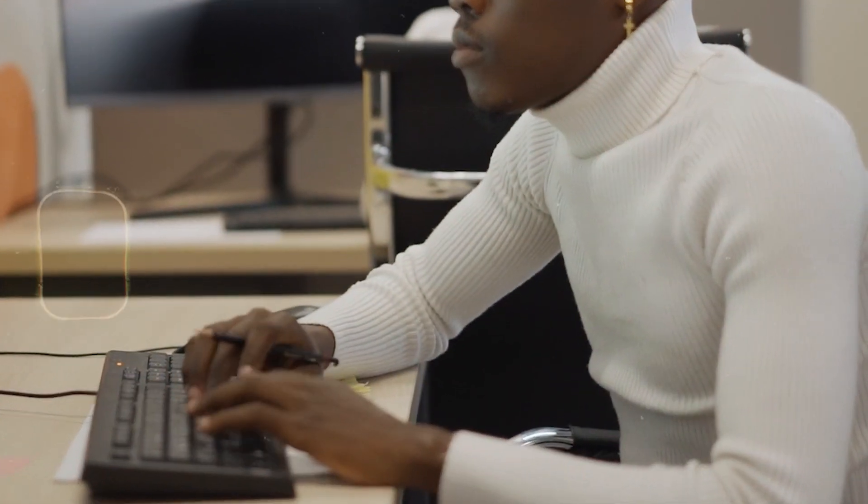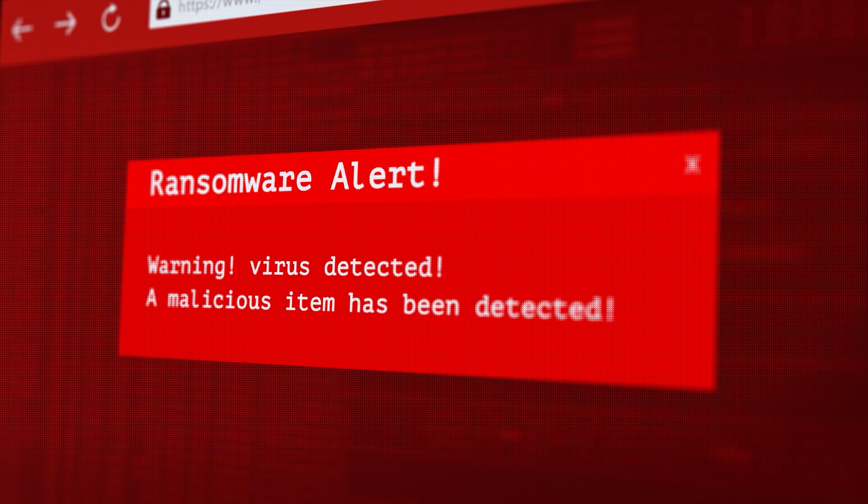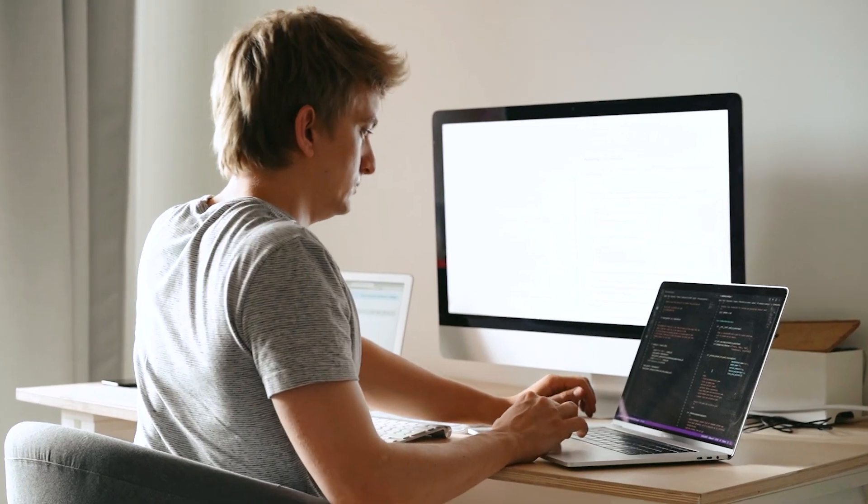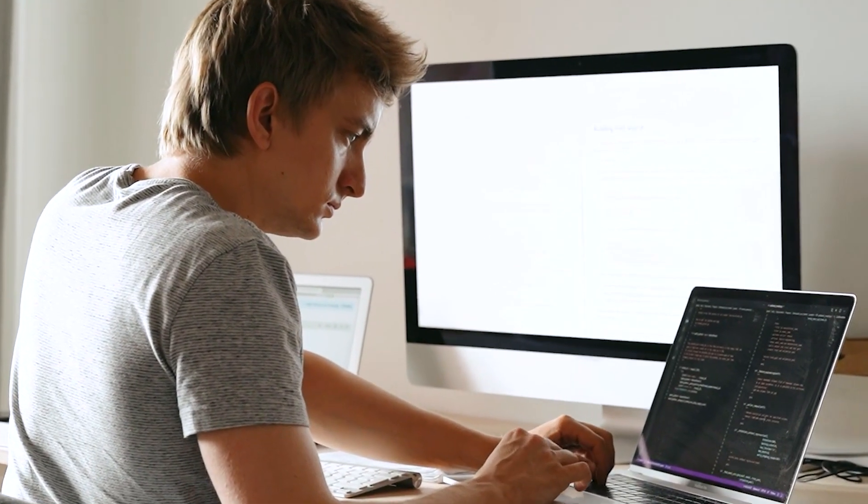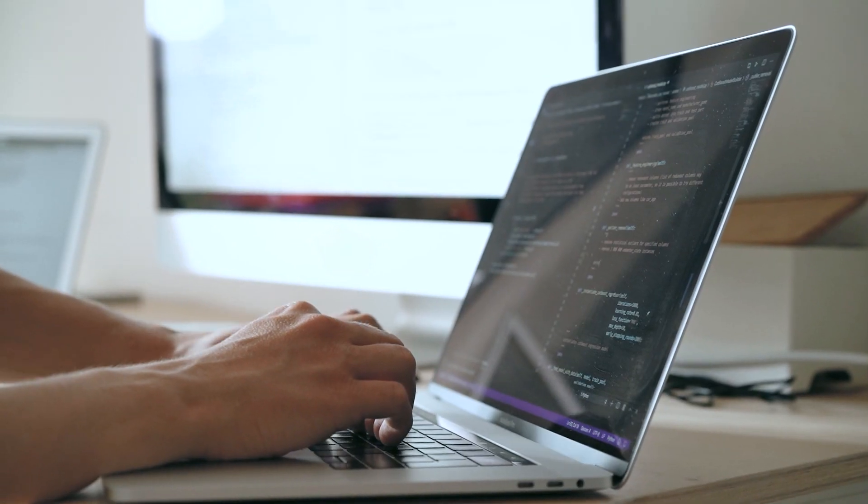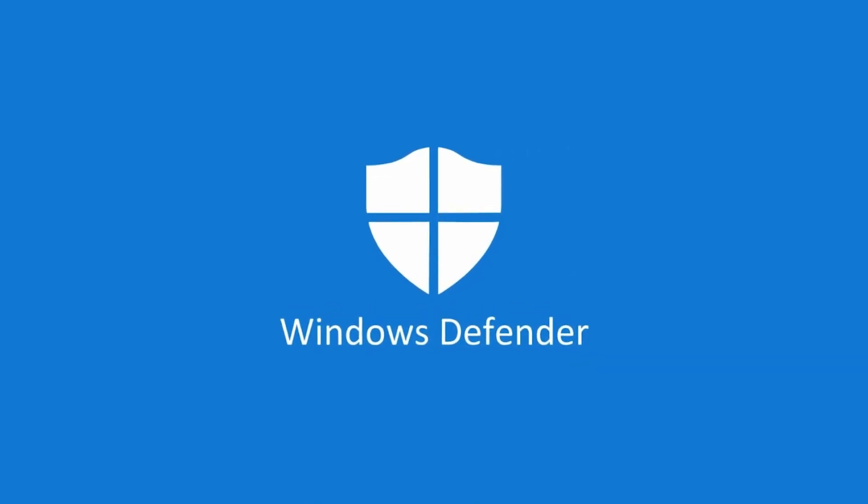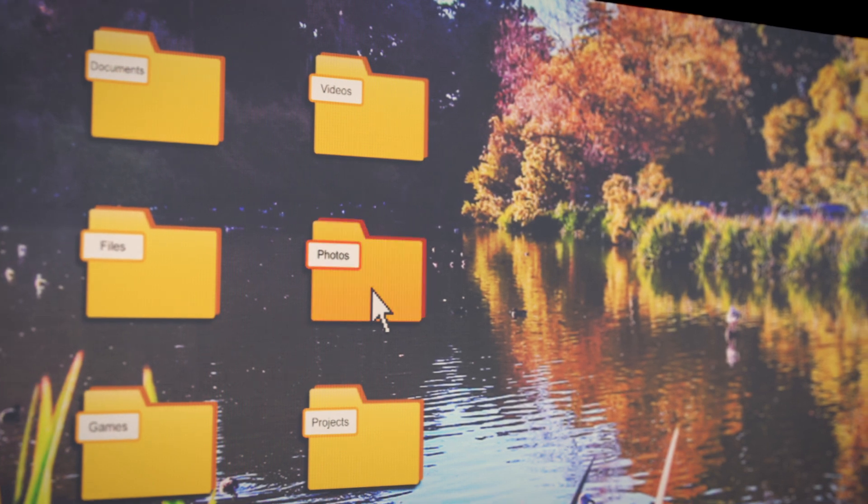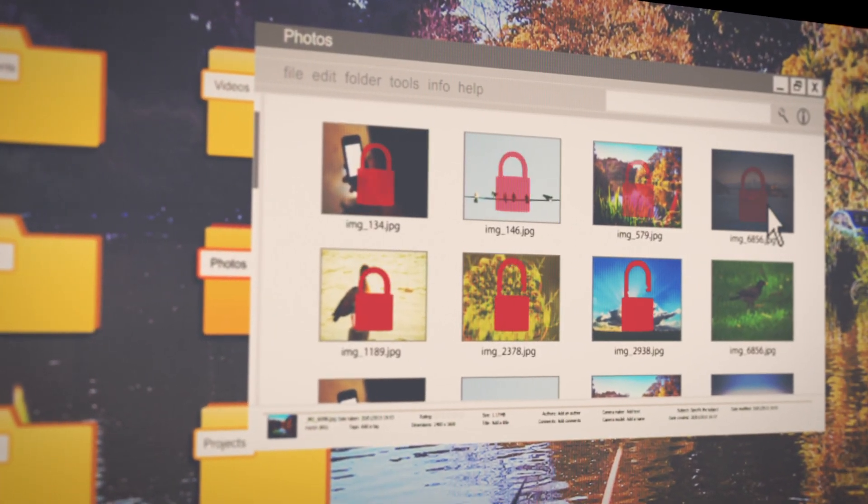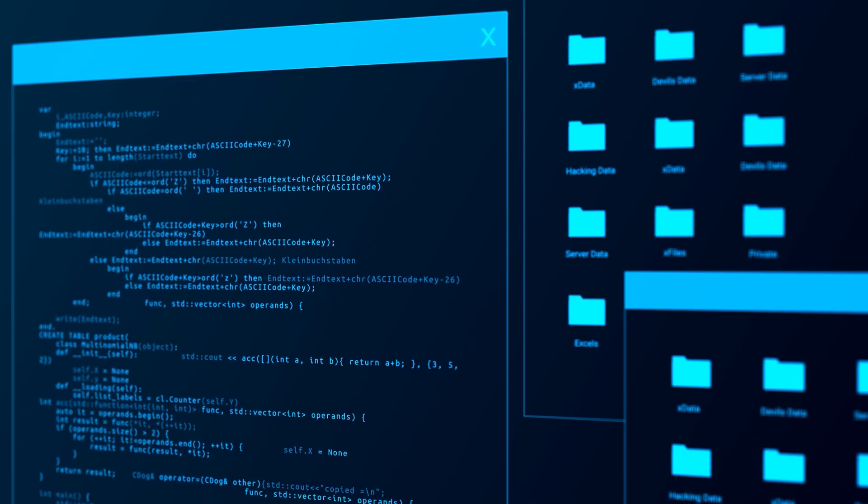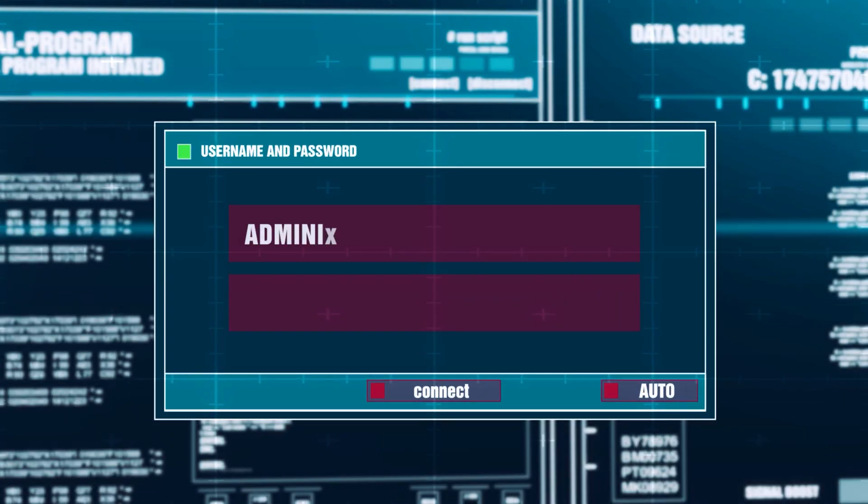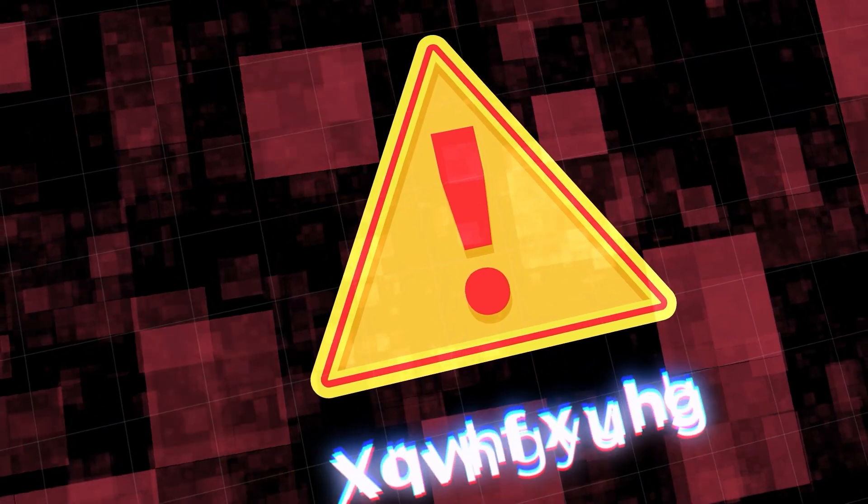There was use of a sample of Conti ransomware, and when it executed from a normal location, Microsoft Defender kicked in and blocked the malware. After placing Conti malware in an excluded folder and running it from there, Microsoft Defender did not show any warning and did not take any action, allowing the ransomware to encrypt the machine. This Microsoft Defender weakness is not new and has been highlighted publicly in the past by Paul Bolton.